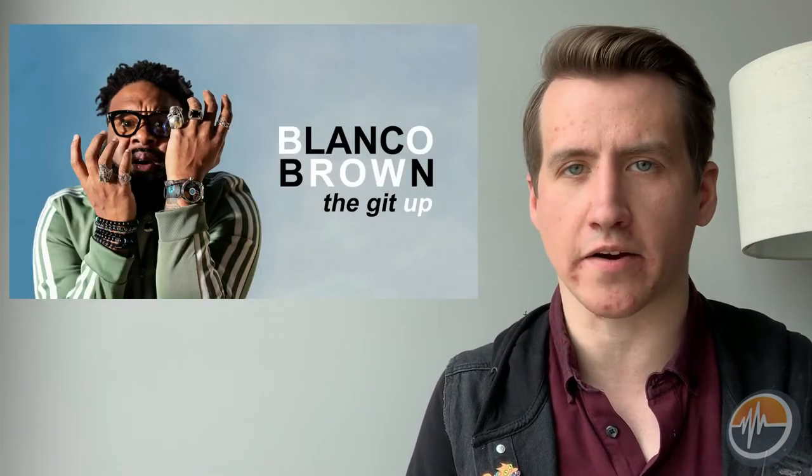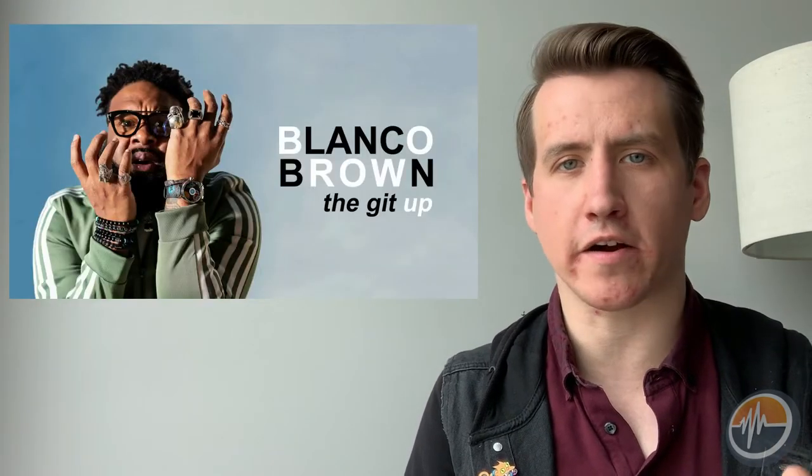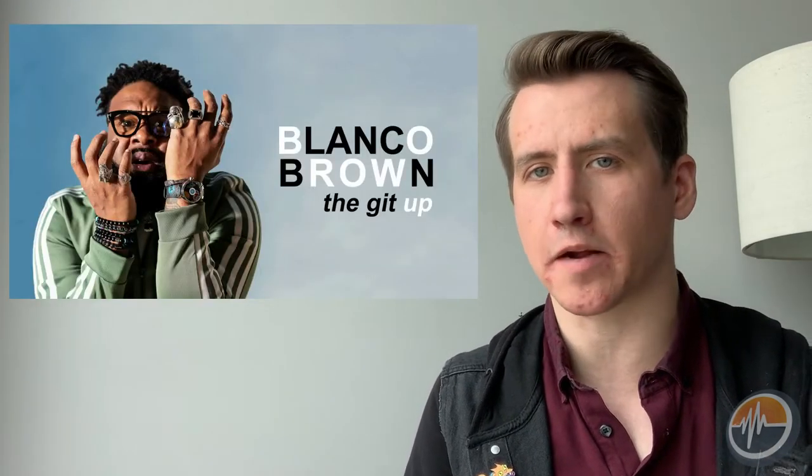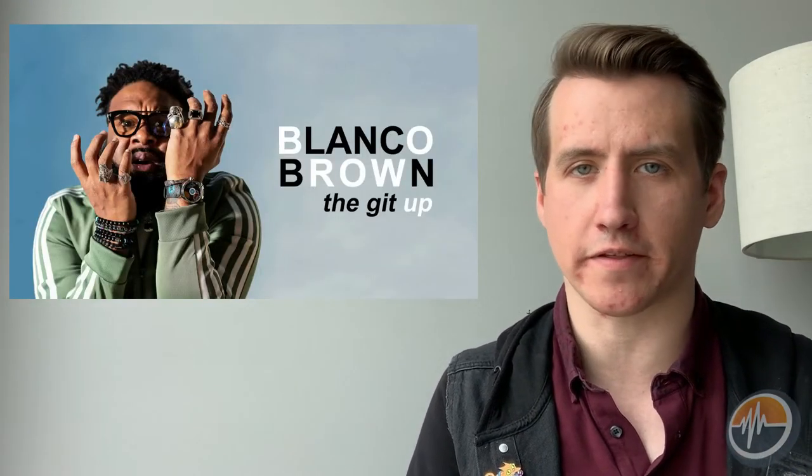TikTok is about to have its second star-making moment with Blanco Brown, an up-and-coming artist whose single The Git Up has found new life on the service.